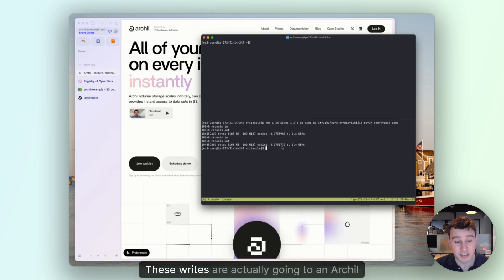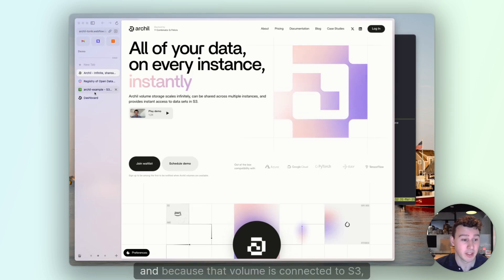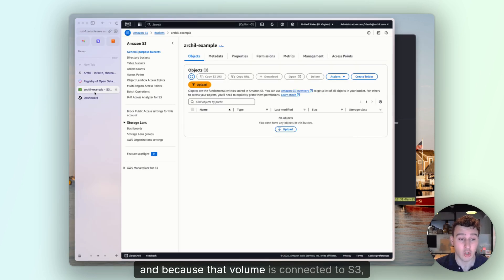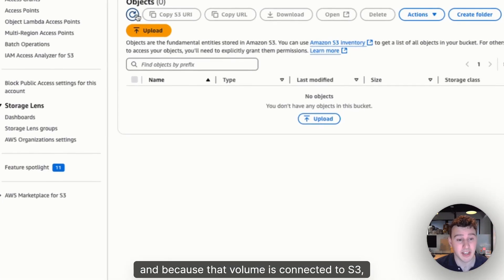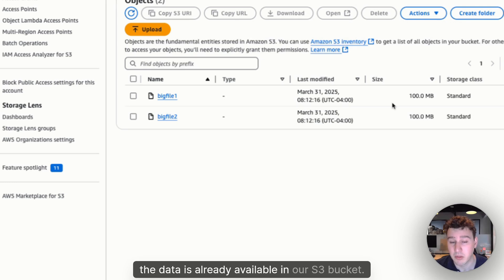These writes are actually going to an Archil volume, and because that volume is connected to S3, the data is already available in our S3 bucket.